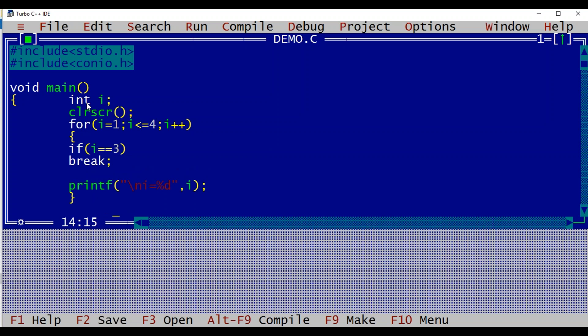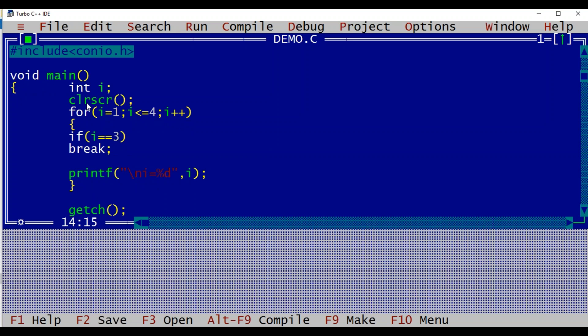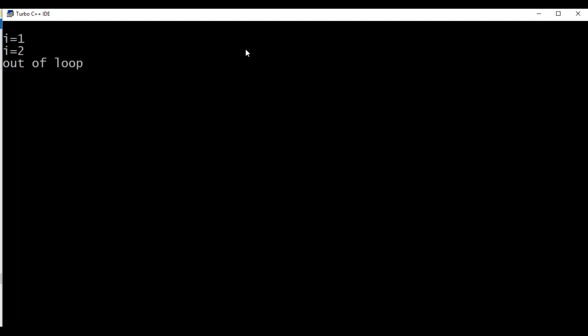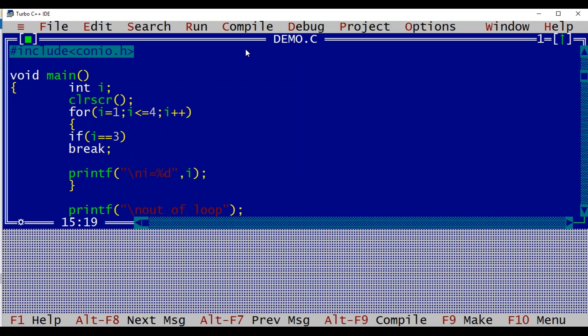Break will make it come out of the loop. If I provide a statement at the level outside the loop, as soon as i becomes 3 that statement will be executed. Let me execute this — we see i is 1, i is 2, and as soon as i becomes 3, it directly comes out of the loop and the first statement after the loop is executed, which is 'out of loop'. So break makes control jump directly out of the loop; it can be used in a for loop, while loop, or do-while loop.